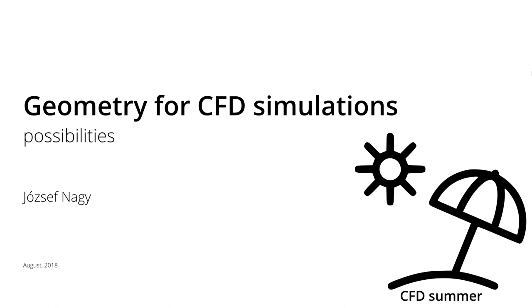This video is the first part of my short CFD summer series, where I post short videos every week here in August 2018. I hope you like this idea. Please comment in the comment section below or give it a like if you really like it. So today we're talking about geometry for CFD simulations.